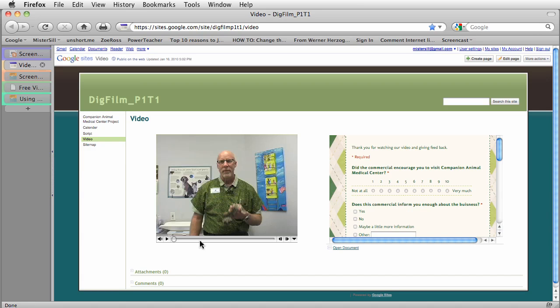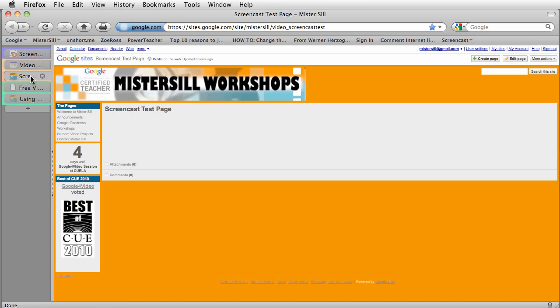And the way to do it is really pretty simple. Let me give you a look. What we want to do is just start with a page on your site, a Google Site. And you see this little attachment button? It's usually on every single page except for the home page.